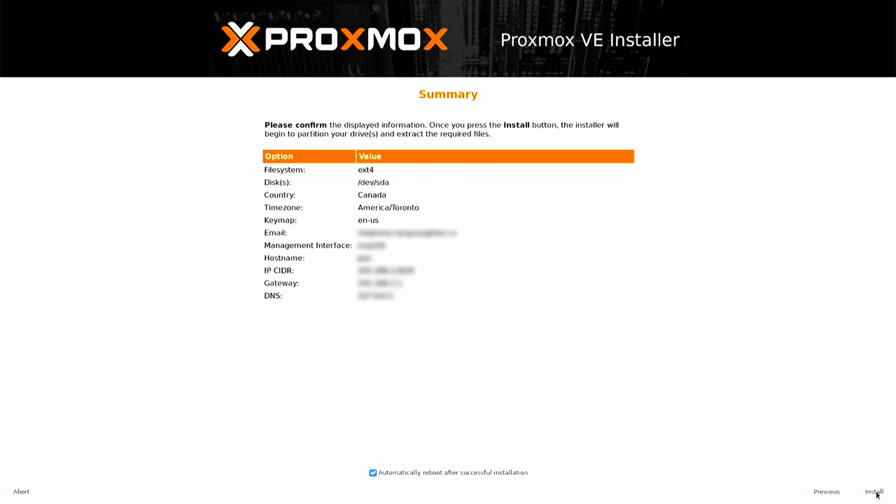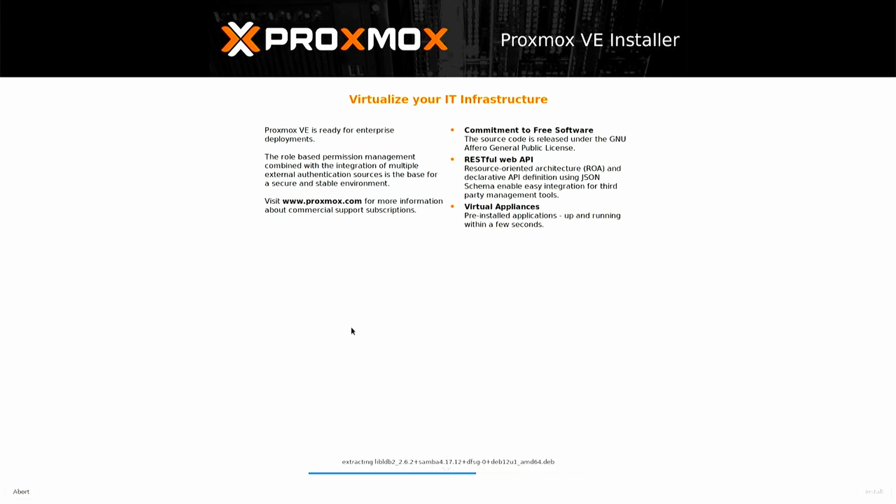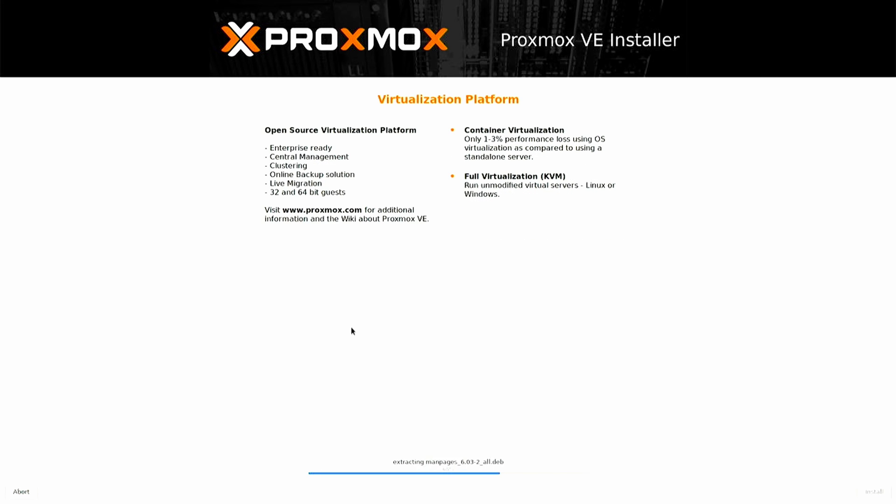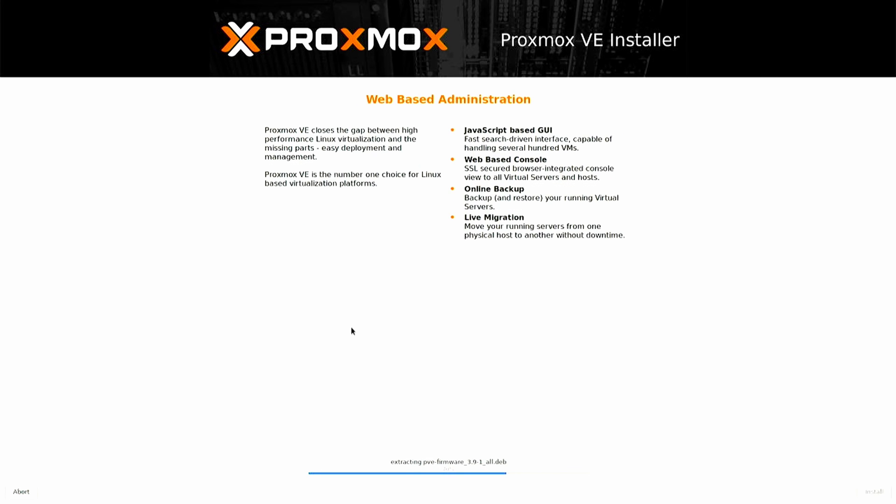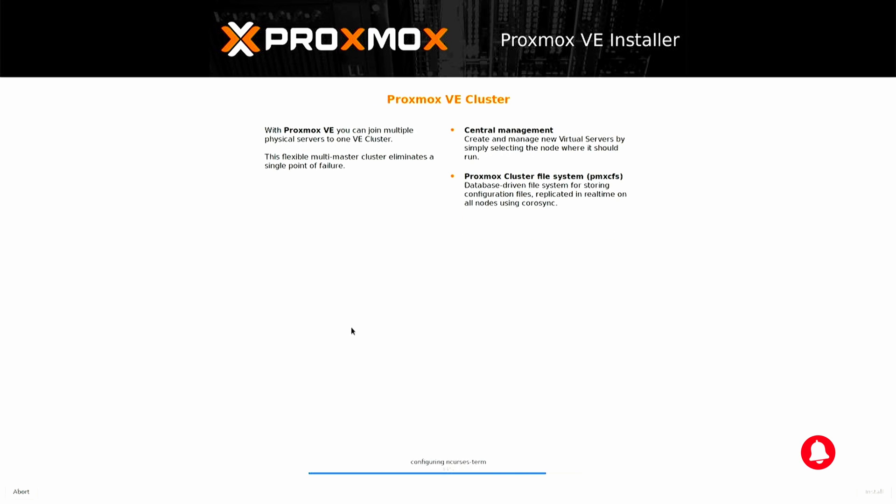Verify that all your information is correct. When everything looks good, click on the Install button to start the Proxmox installation. Keep in mind that the installation duration may vary depending on your server's speed.